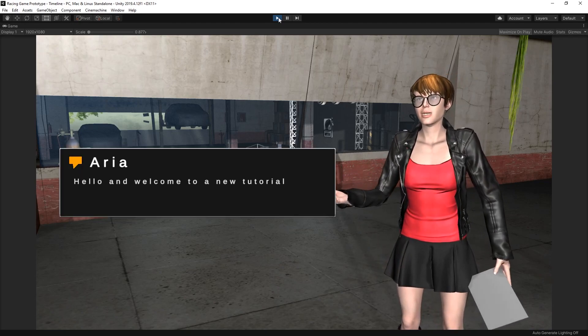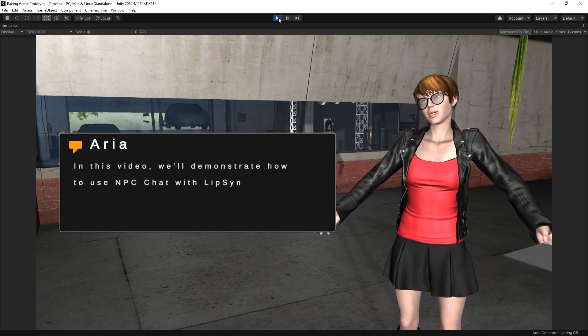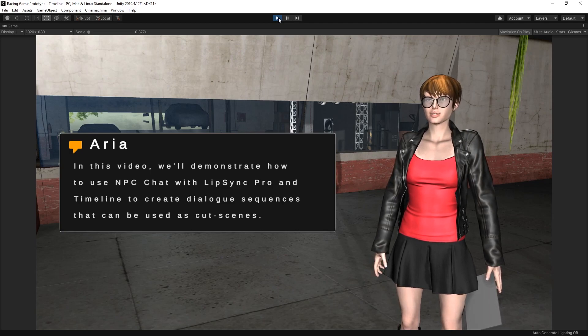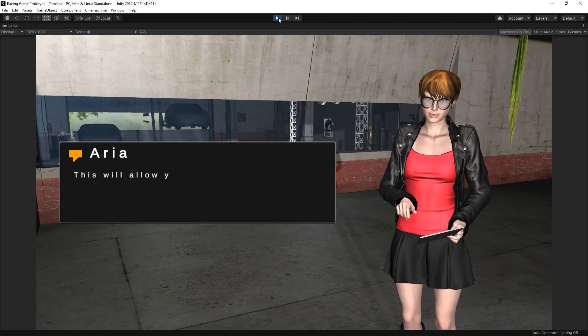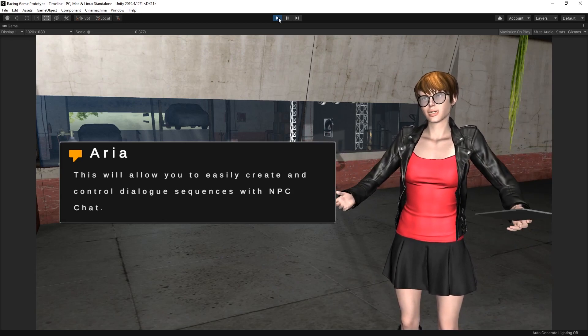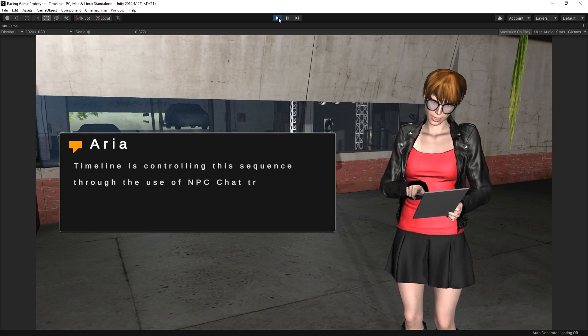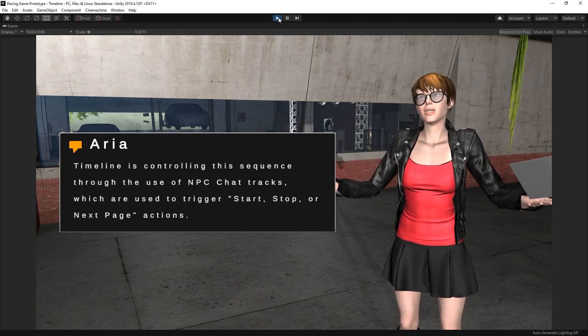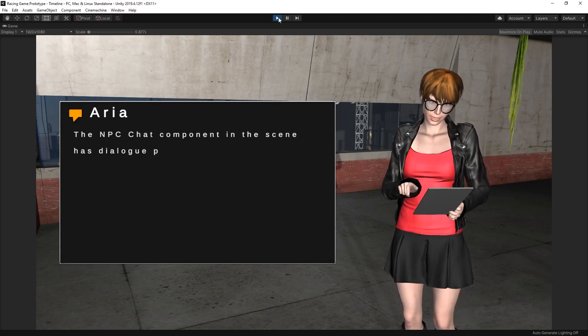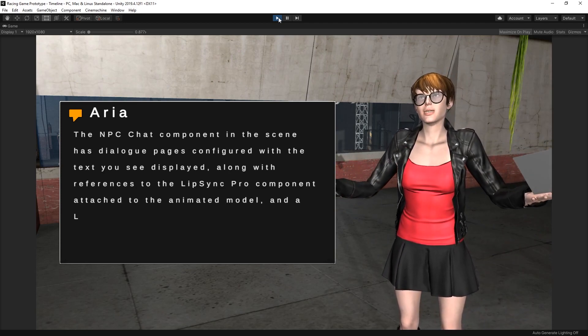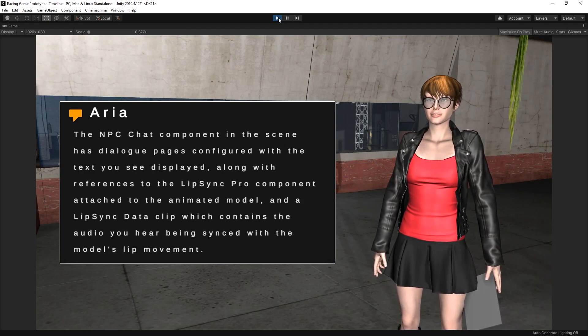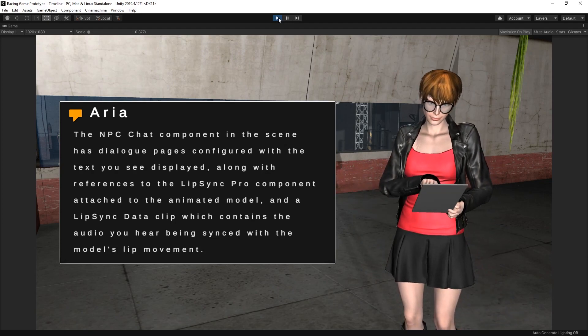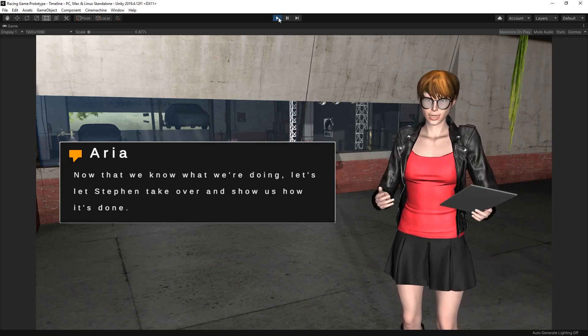Hello and welcome to a new tutorial for NPCChat. In this video, we'll demonstrate how to use NPCChat with Lip Sync Pro and Timeline to create dialogue sequences that can be used as cut scenes. This will allow you to easily create and control dialogue sequences with NPCChat. Timeline is controlling this sequence through the use of NPCChat tracks, which are used to trigger start, stop, or next page actions. The NPCChat component in the scene has dialogue pages configured with the text you see displayed, along with references to the Lip Sync Pro component attached to the animated model and a Lip Sync data clip which contains the audio you hear being synced with the model's lip movement. Now that we know what we're doing, let's let Stephen take over and show us how it's done.